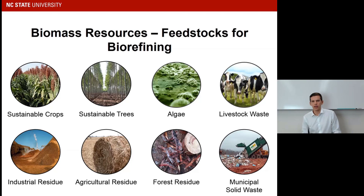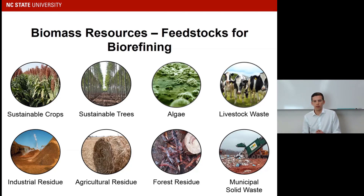Lastly, we have municipal solid waste — basically the garbage you generate at home, but more specifically the organic fractions within that garbage: the food waste, some of the paper waste, mainly the organic fractions.